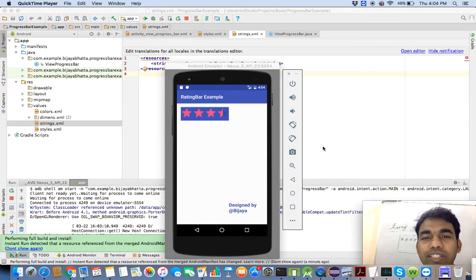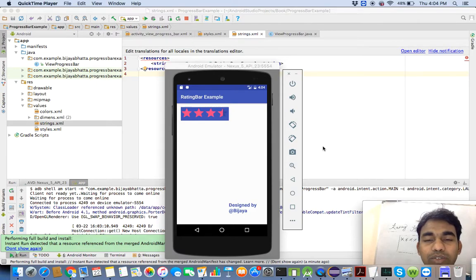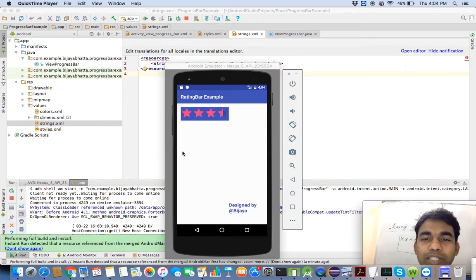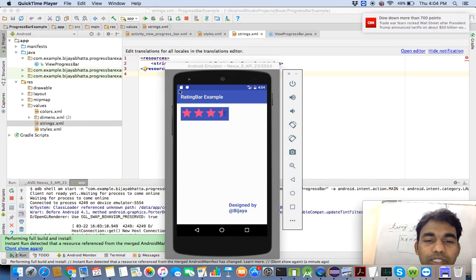Today we are going to discuss about one interesting topic: the rating bar. You must have seen this in a lot of places. This particular rating bar is used almost everywhere — wherever you are doing some purchase. You go to any hotel, you will be using a rating bar. If you are going for any movie, there is always a concept of rating. The question is how we can write code for that particular rating bar using Android Studio.